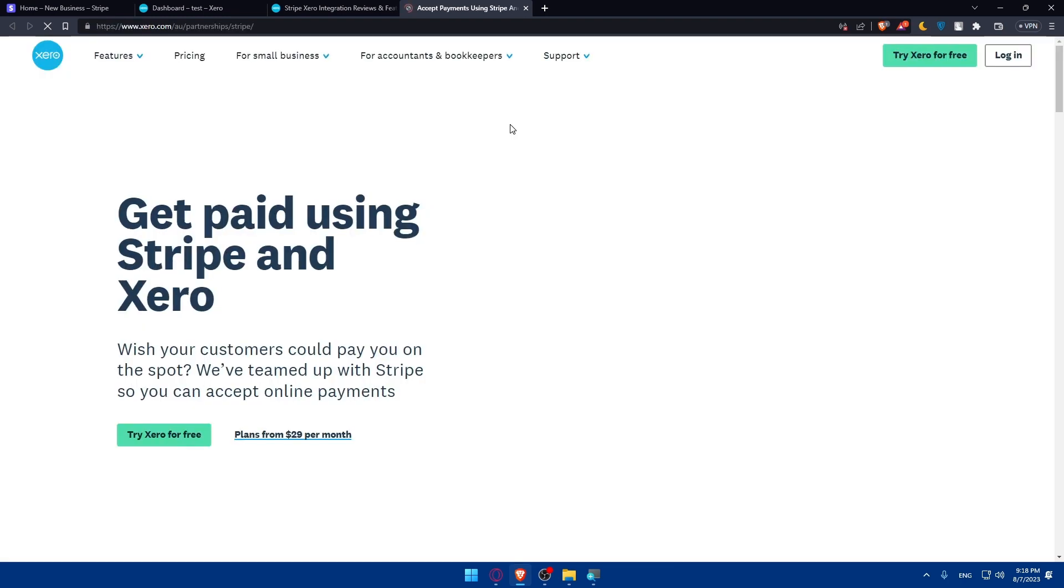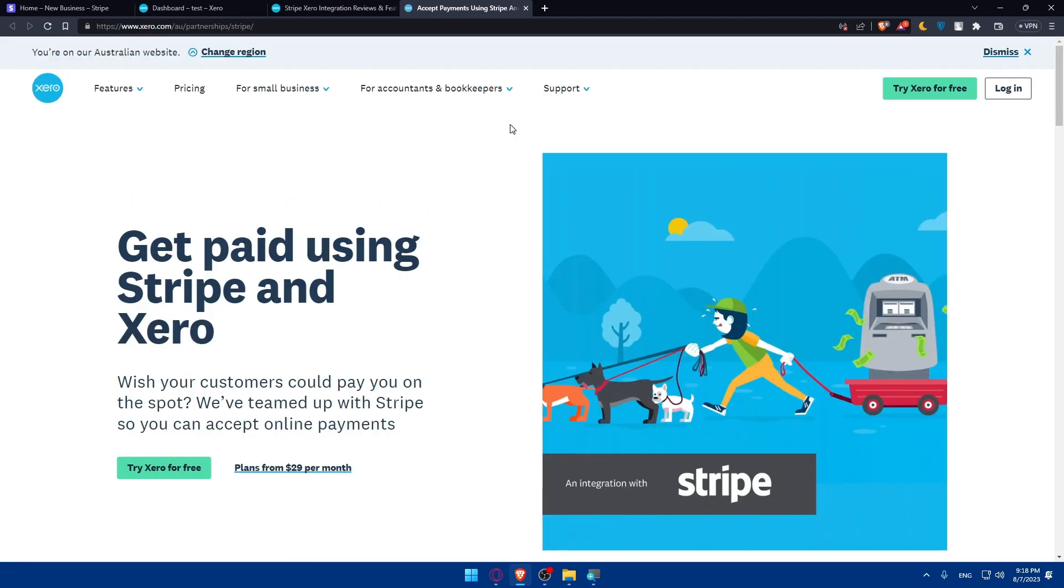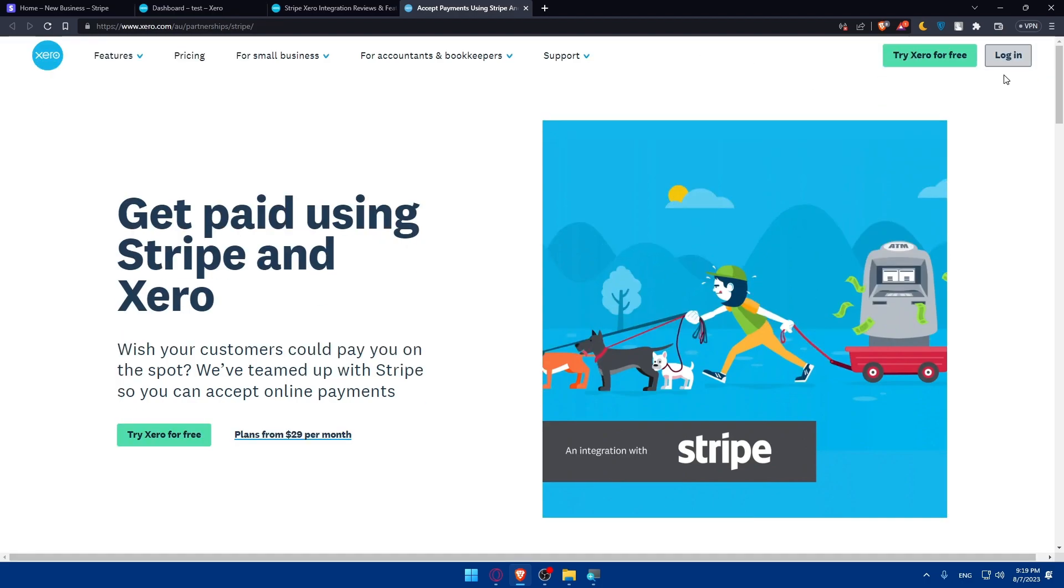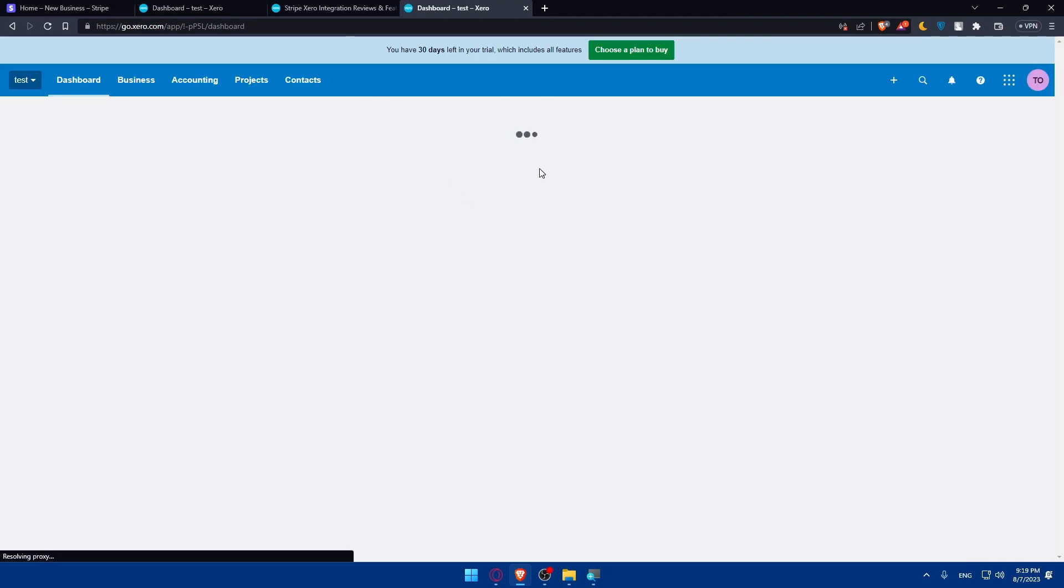Once you do so, of course, this will take you to this page. I guess you'll have to change the region maybe or something like that. Let's try to log in again into our accounts and see.